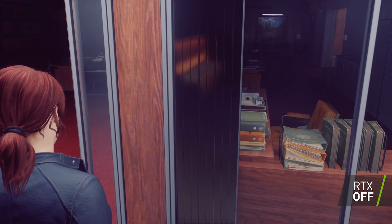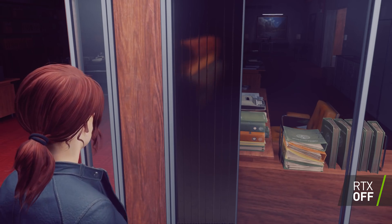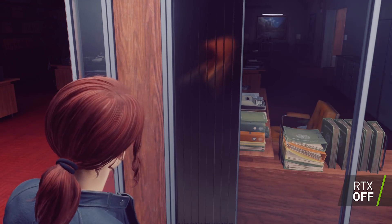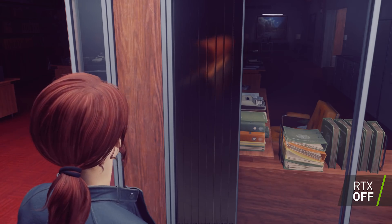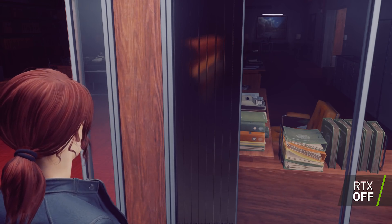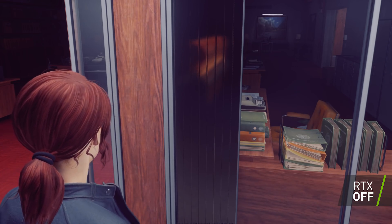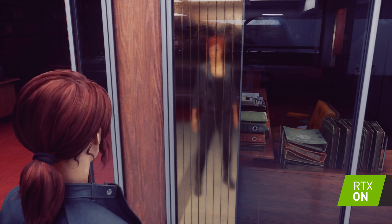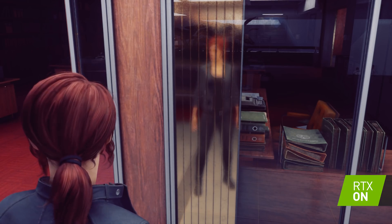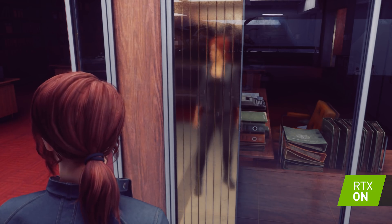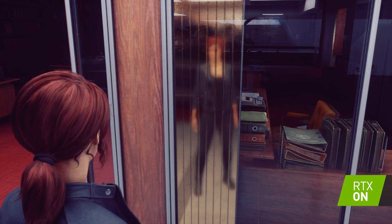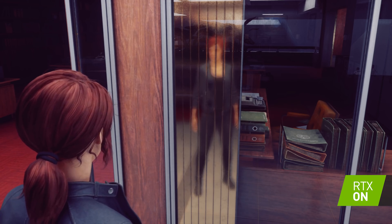In the first case, the screen space reflections show our character standing in front of a reflective surface, but she's not actually properly reflected because the front of the character isn't on screen, so it can't be computed. In the second example, we're showing our ray traced opaque reflections, and it's displayed properly because we're actually ray tracing the reflection to the character, properly showing the result.